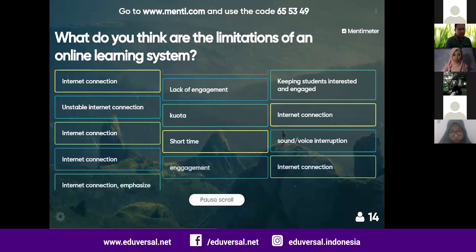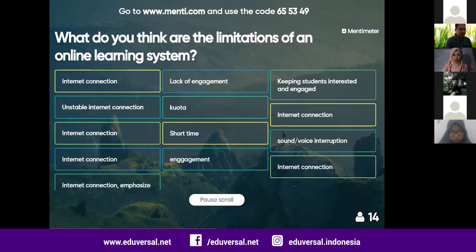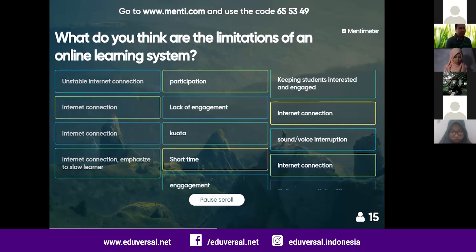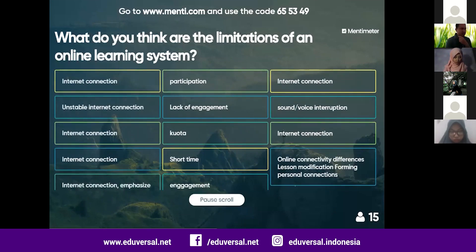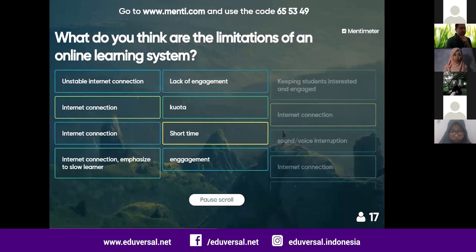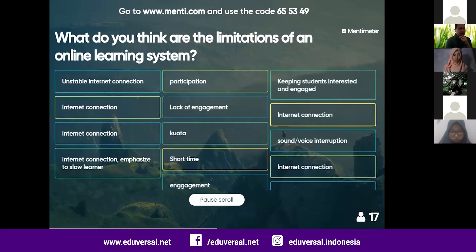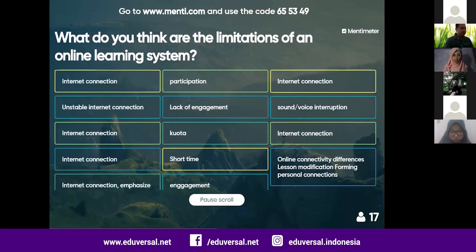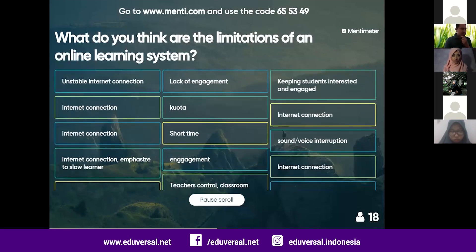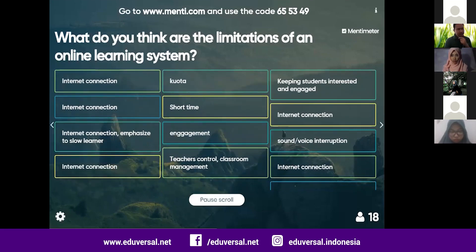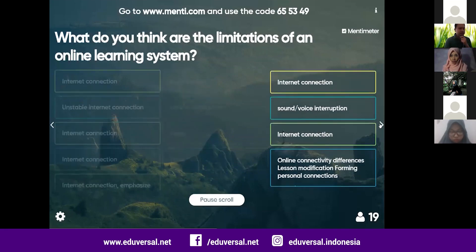Most of you share similar ideas — internet data quota and connection are the main concerns, and short time is also a limitation. Nowadays many schools implement sessions of about 20 minutes for online teaching. I think we've got the main ideas: internet connection is the primary limitation, and I'll move to the next question.